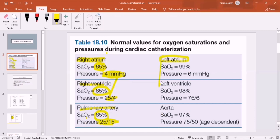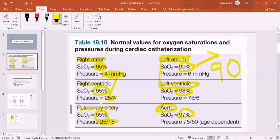Now come to the left side of the heart. The saturation is also kind of the same throughout: the left atrium receives oxygenated blood from the lungs so saturation is 99%, in the left ventricle it is 98–99%, and in the aorta it is 97%. On the left side, saturation is more than 90%; on the right side, consider it less than 70%. The pressure in the left atrium is 6 mmHg, the left ventricle is 75/6, and the aorta is 75/50 — much higher than all other values.